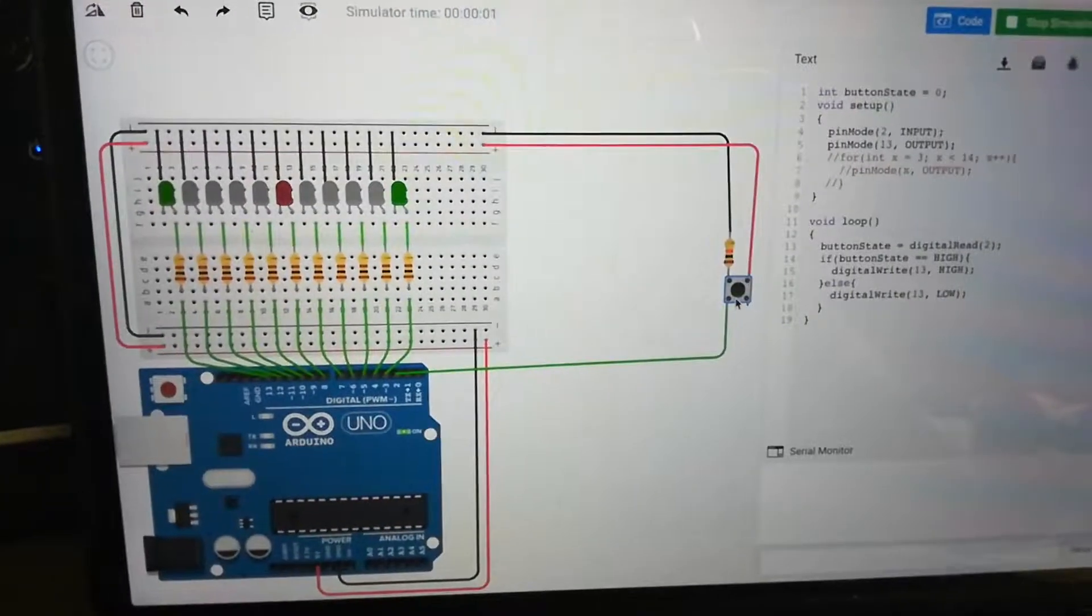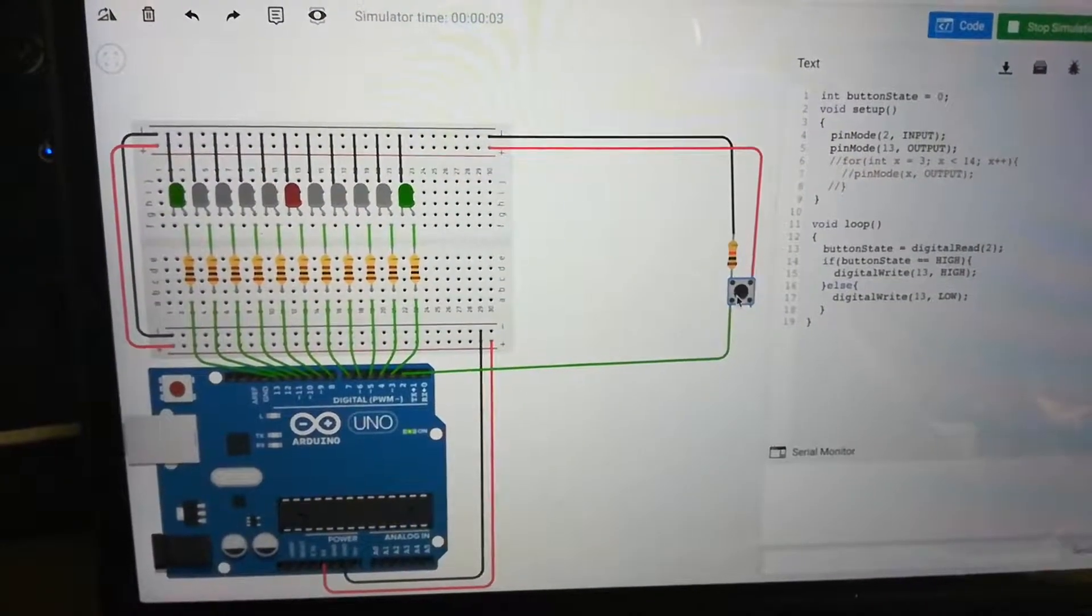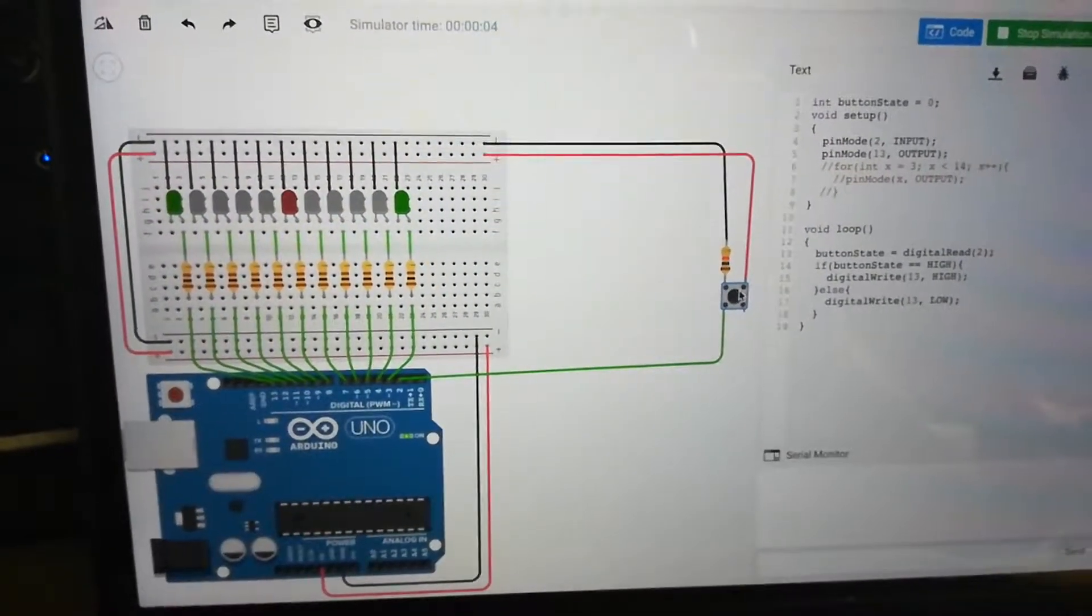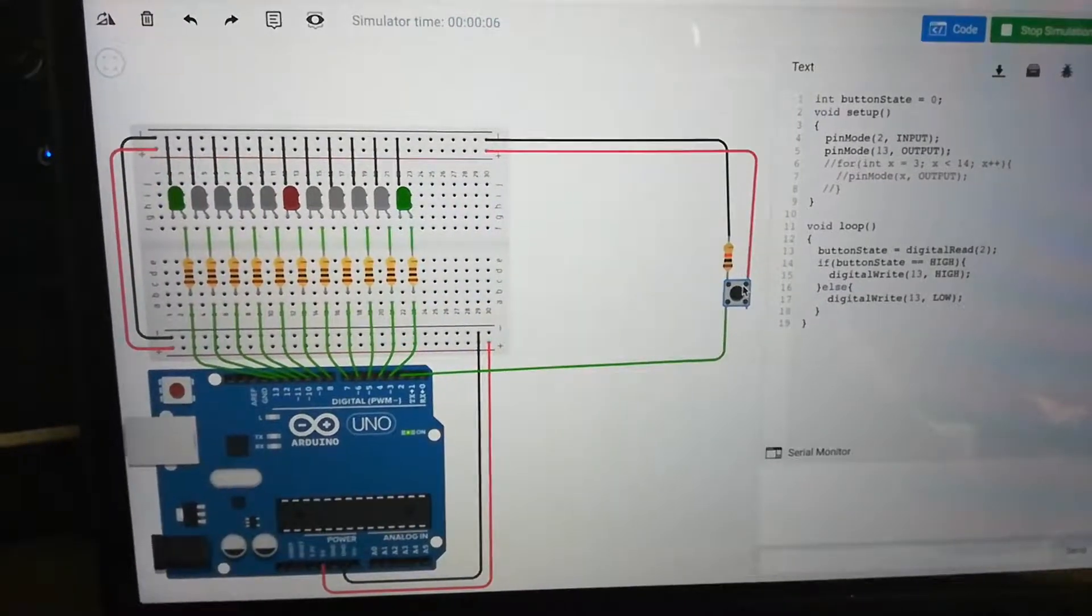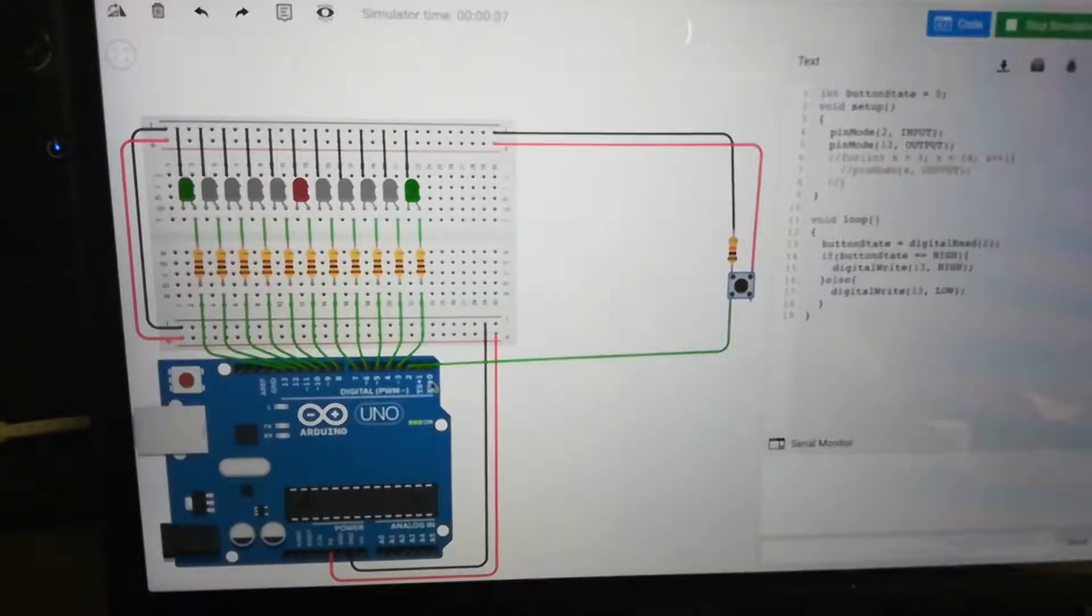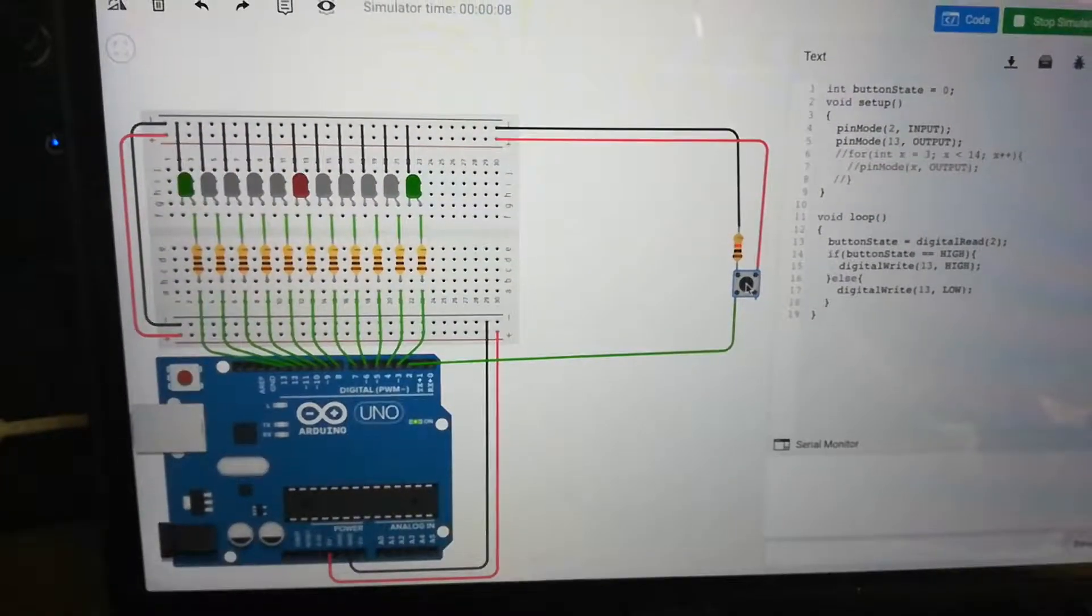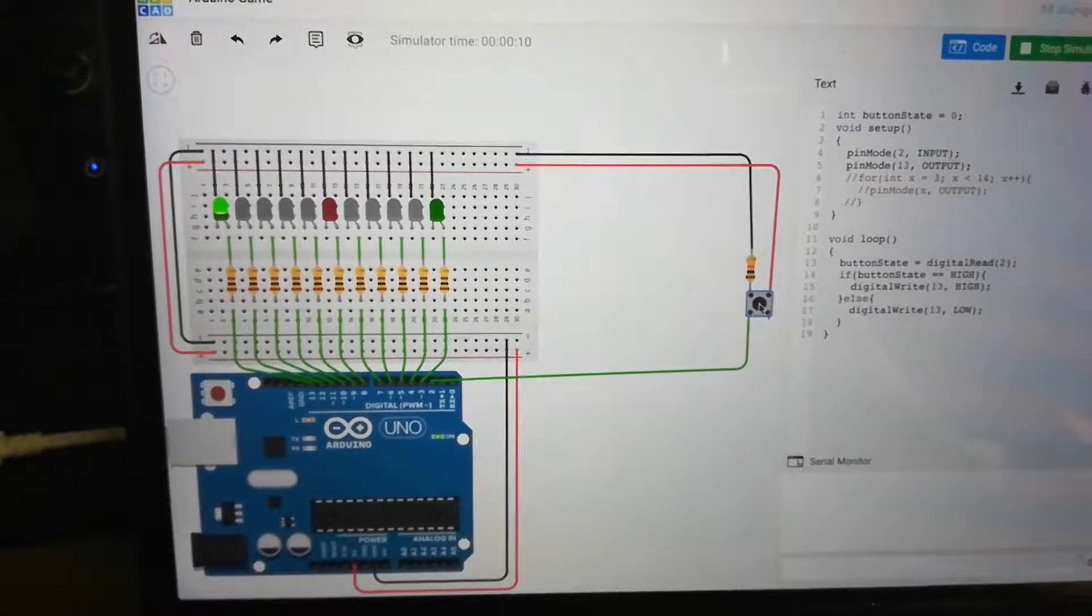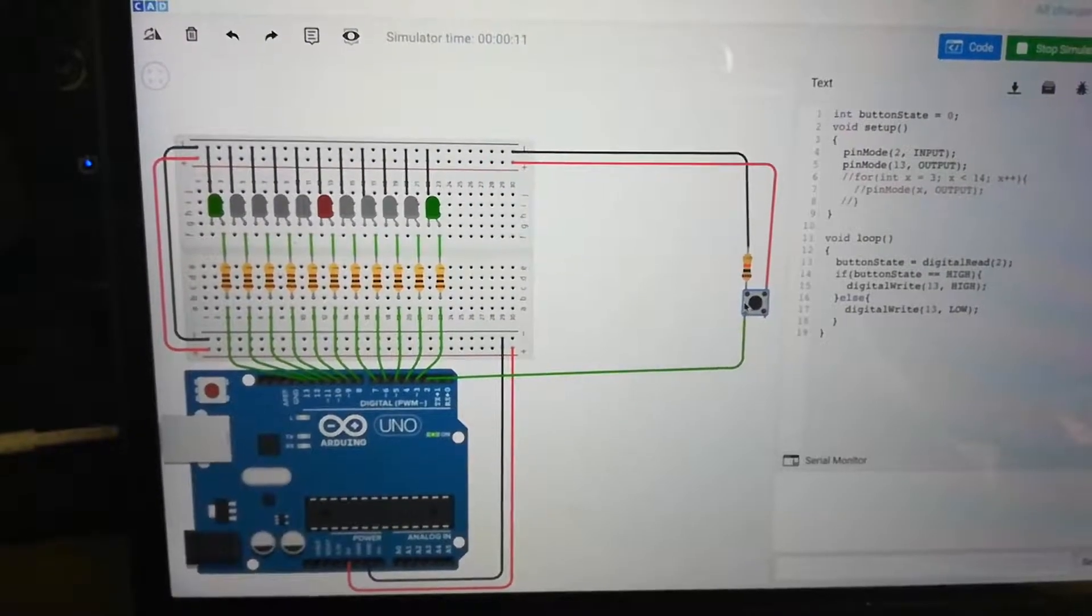So the way that it works is you push the button, and I believe what happens is when you press the button, this red line connects to the green line, which will run back to the Arduino. So whenever you press it, the LED should light up as you can see in the left. And then when you let it go, the connection is broken.